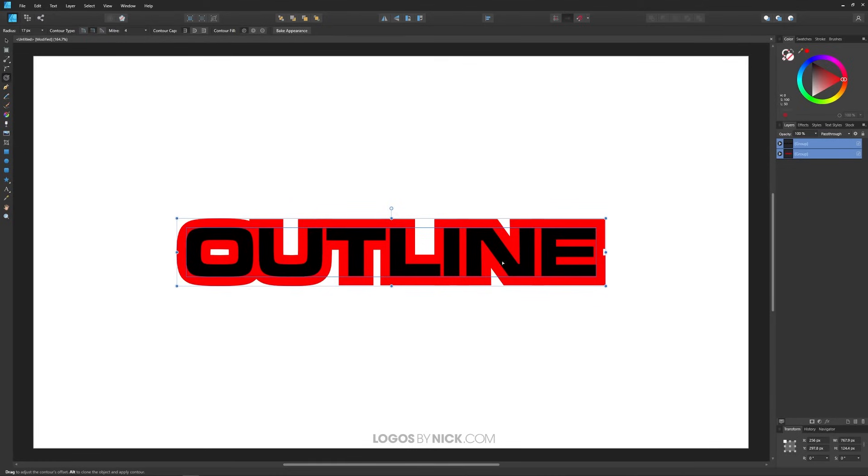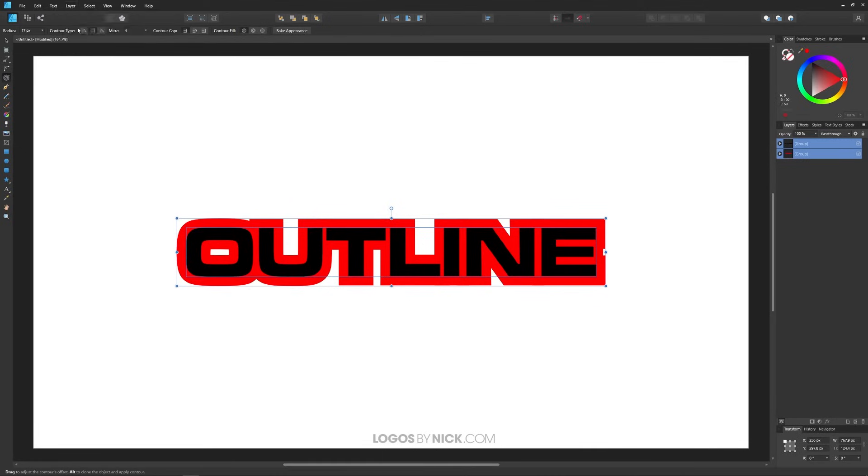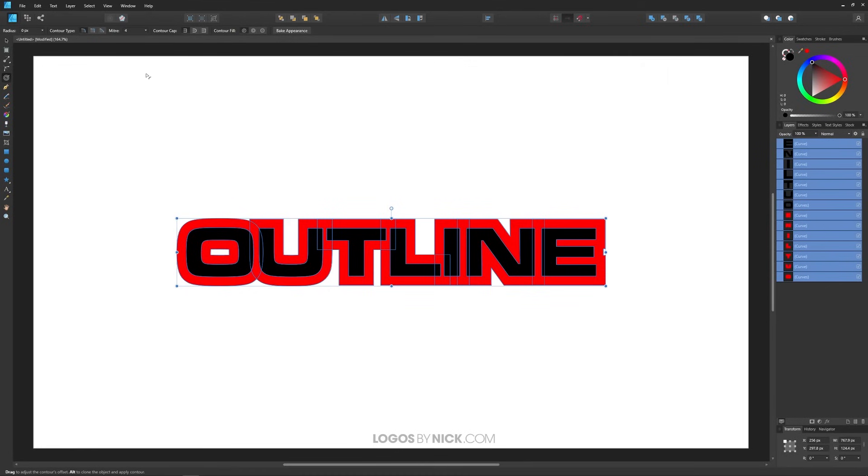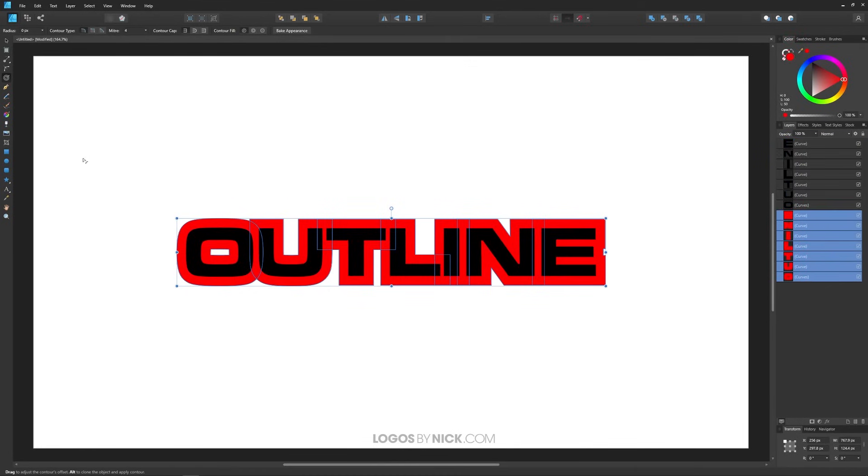So all you have to do now is ungroup these letters. Go to Layer, Ungroup All and then convert them to curves. You go to Layer, Convert to Curves and there you go. Now you can group everything together, just go to Layer, Group.